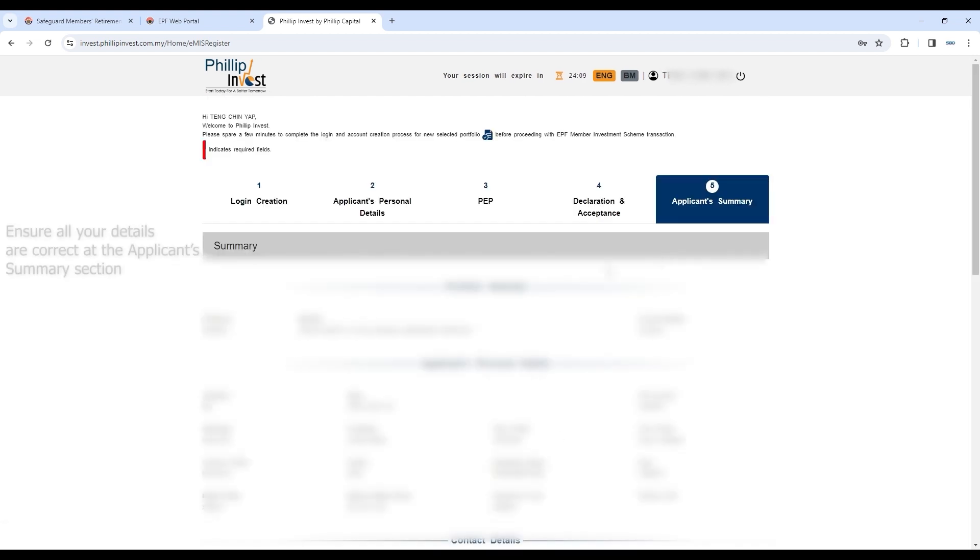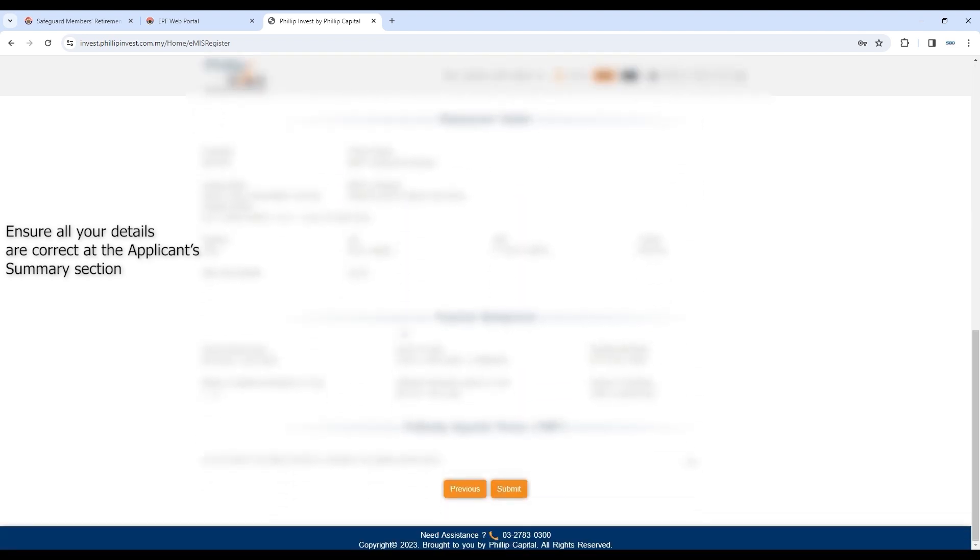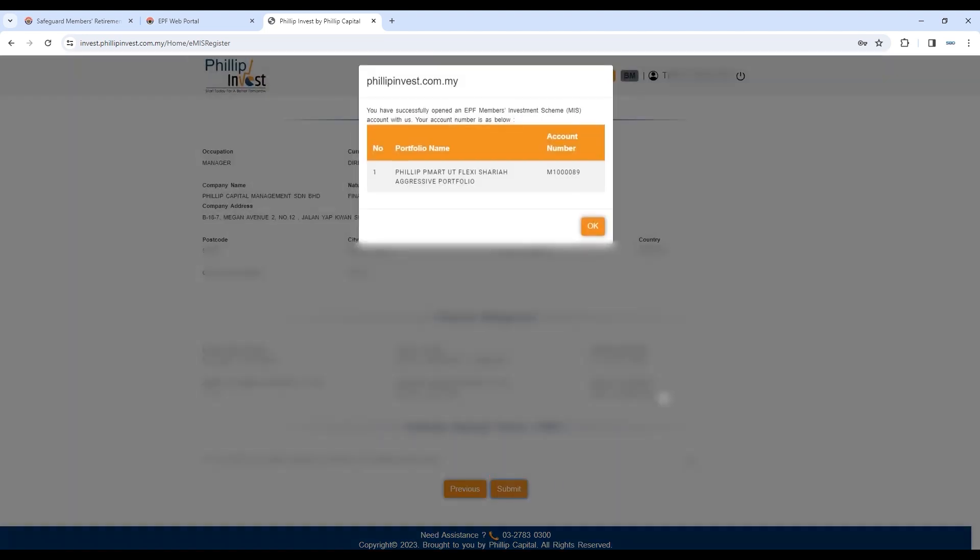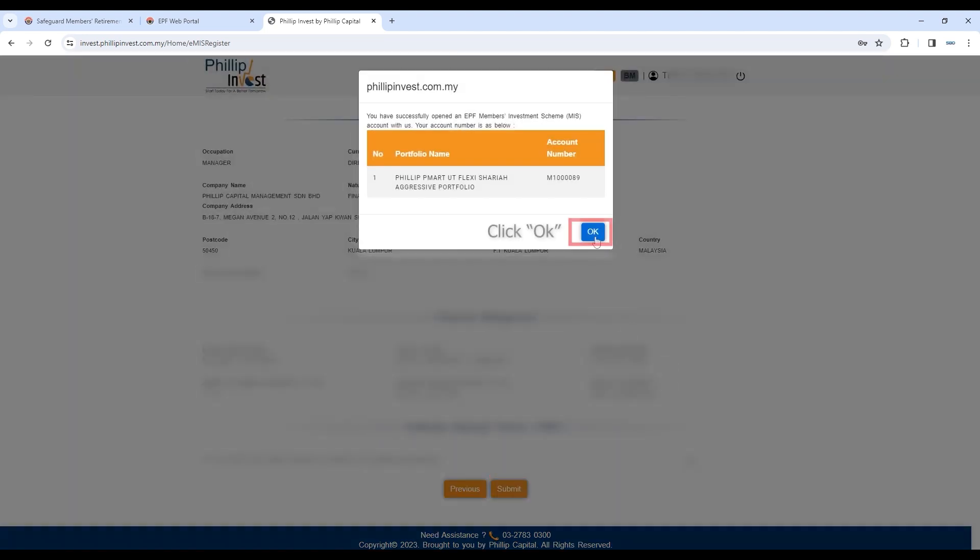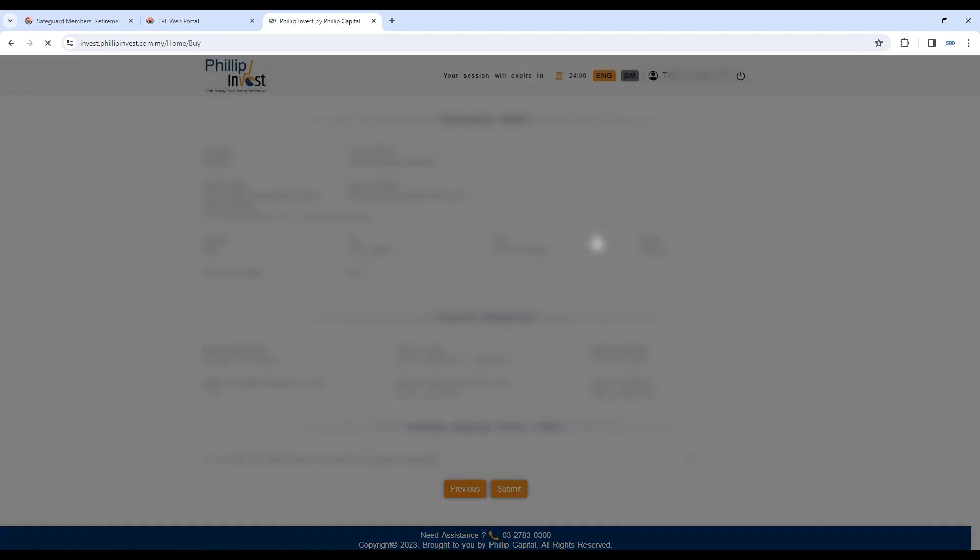Finally, cross-check and ensure all your details are correct at the Applicant Summary section. Once everything looks good, click Submit. A pop-up confirmation will appear, then click OK.